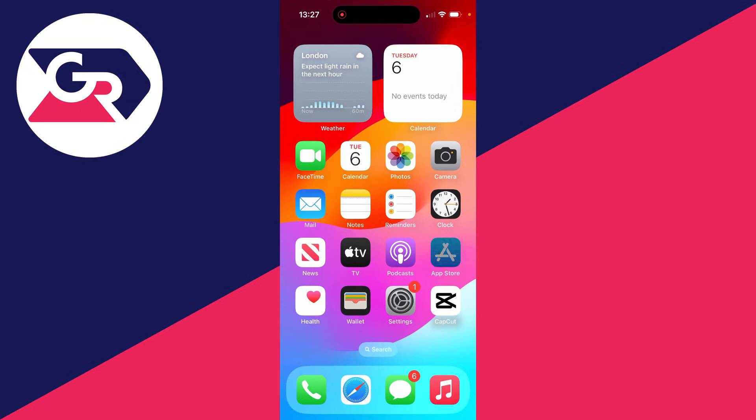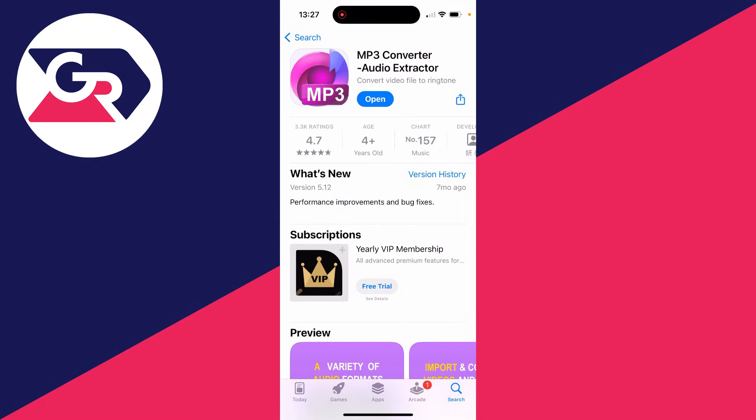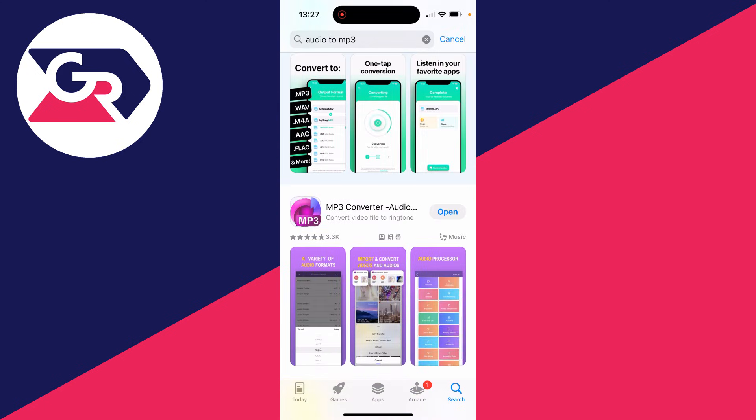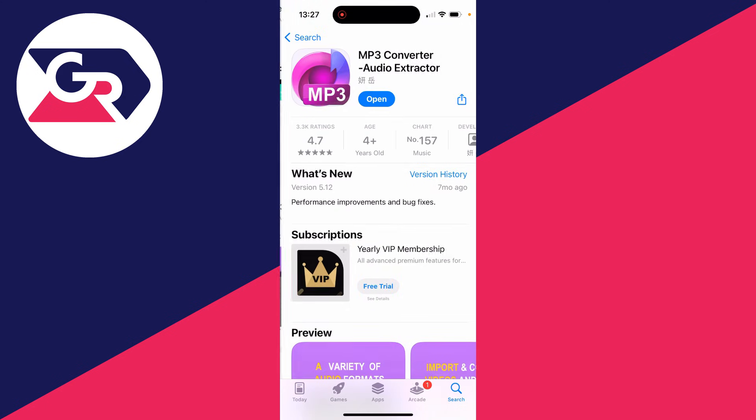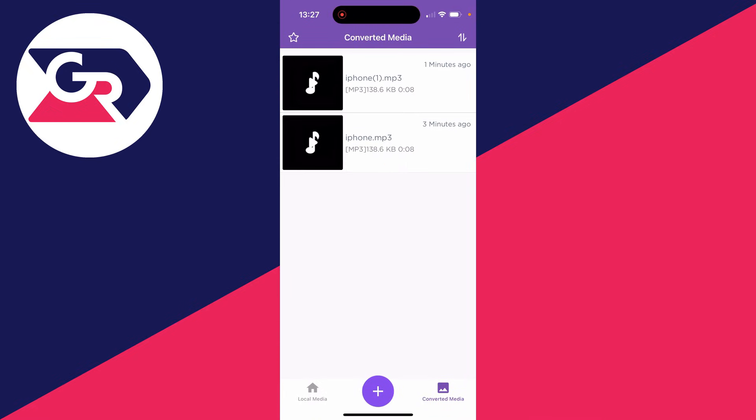Open up the App Store. The app I use is this one here: MP3 Converter - Audio Extractor. I just searched 'audio to MP3' and it appeared. What we can do is open it up.